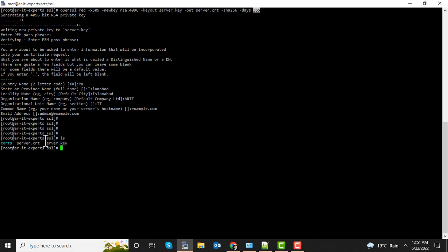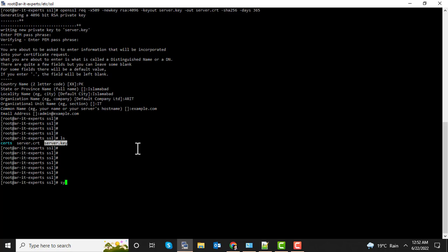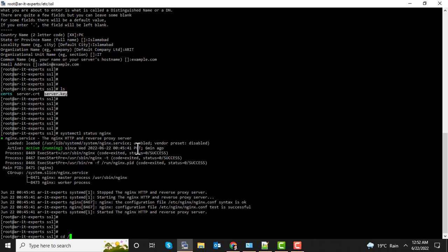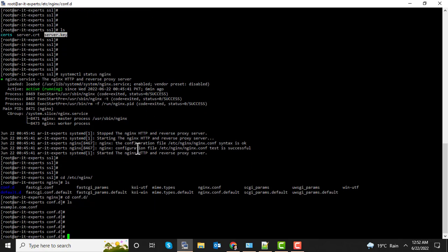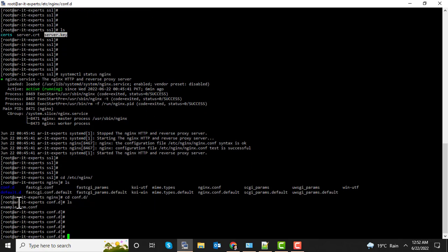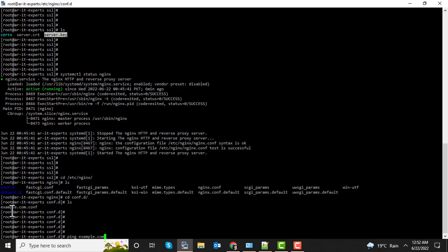Now you can see two new files have been created: one is the certificate file and the other is the key file. I already have Nginx installed on this server and it's up and running. Let's go to the configuration directory. I already configured a virtual host for my domain example.com, and this domain is currently resolved on localhost.